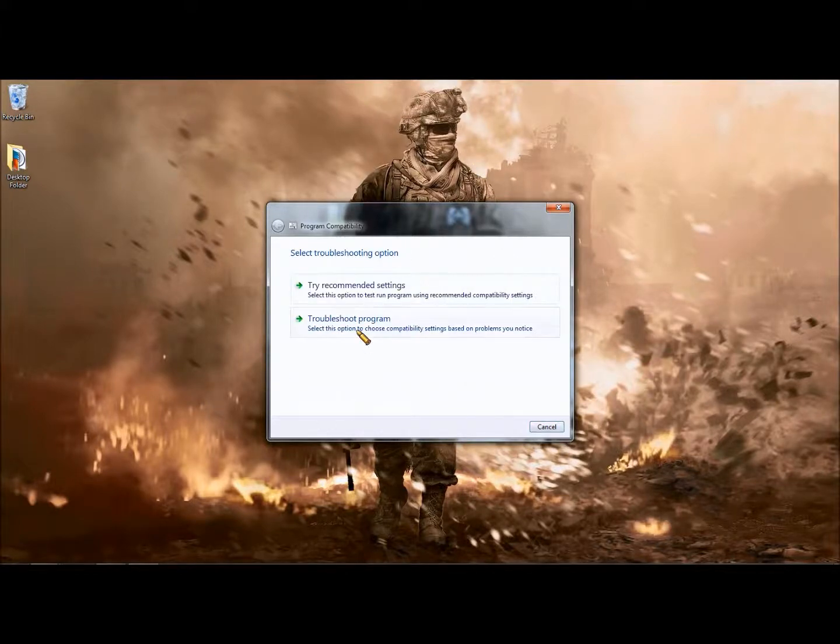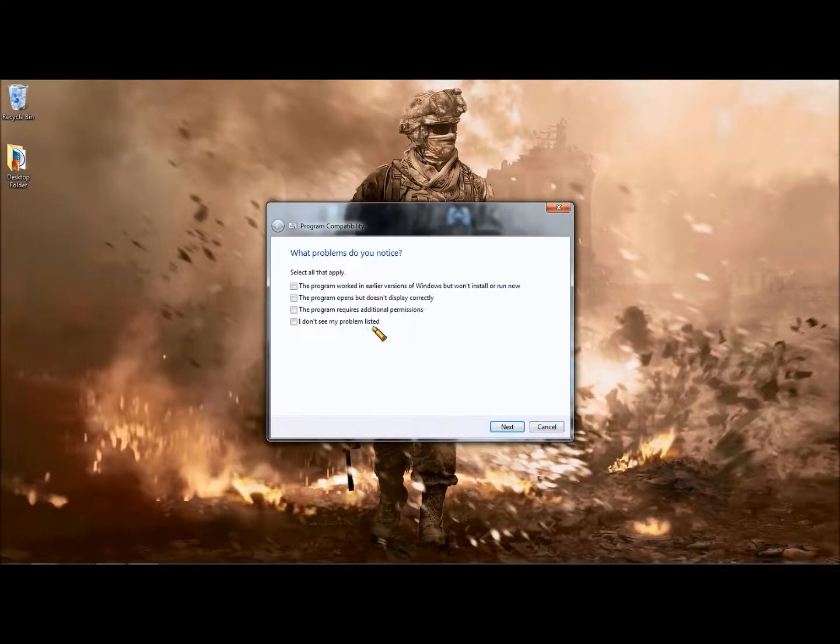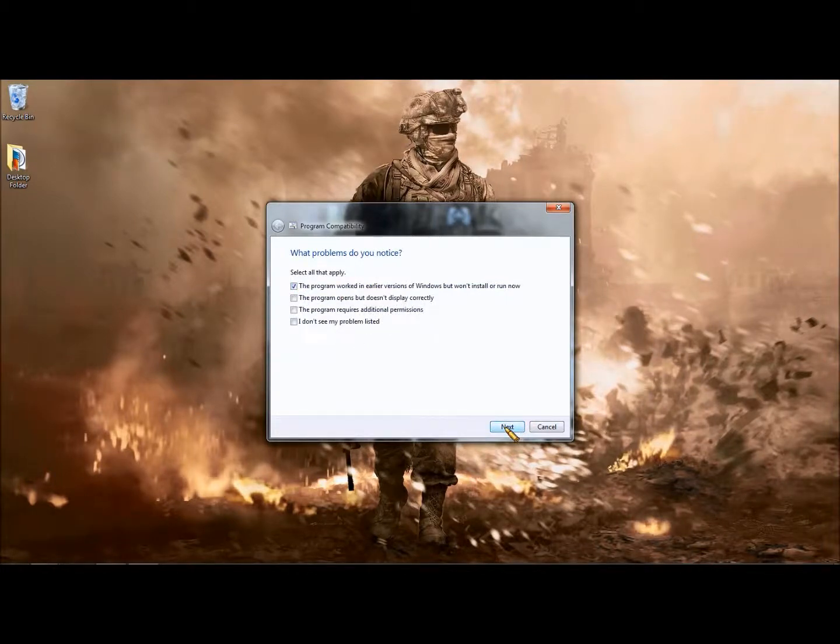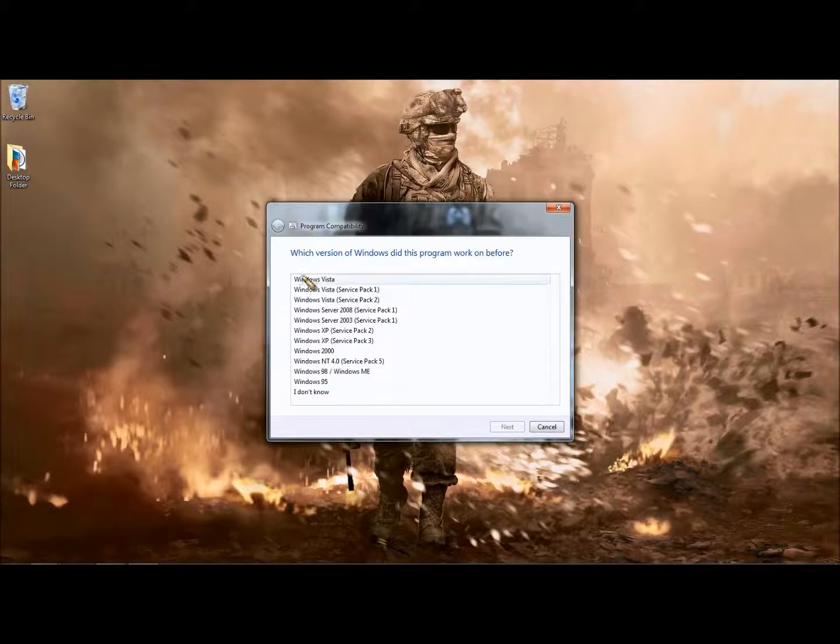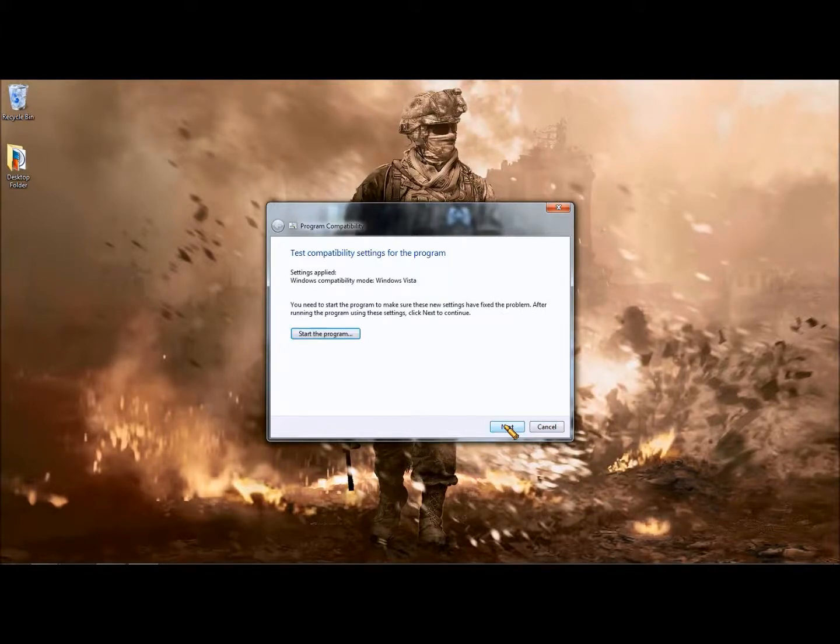Just troubleshoot program. The program worked in previous versions. Select Windows Vista, it's pretty simple. I worked it with that. Start the program.